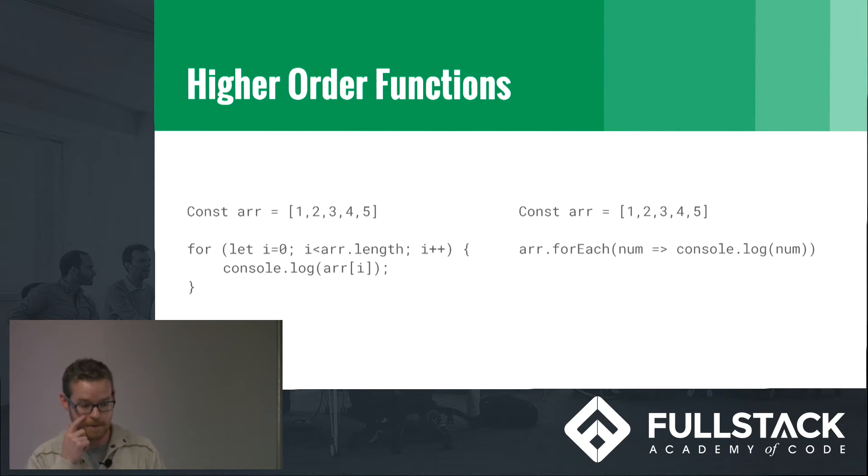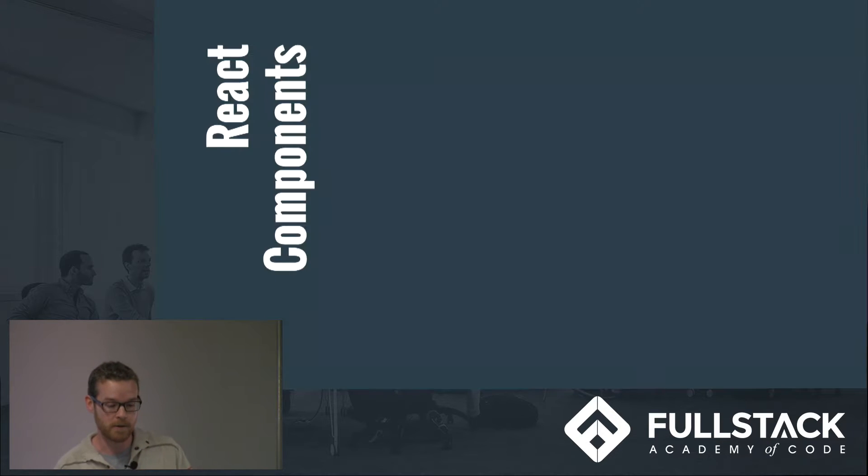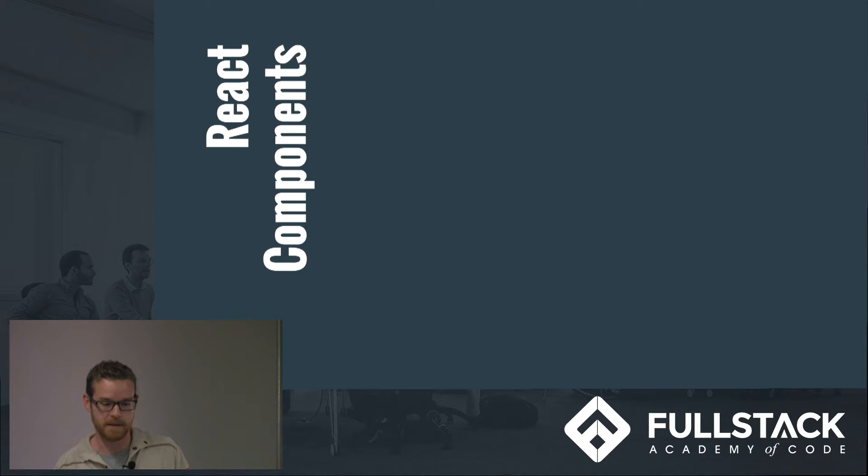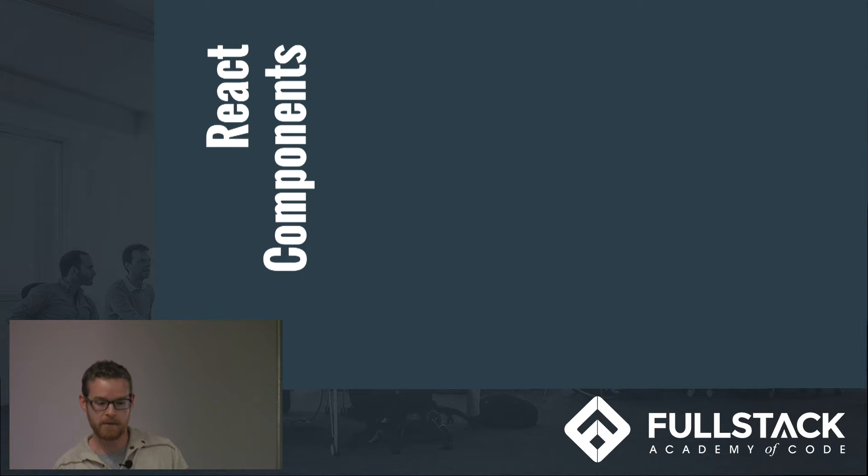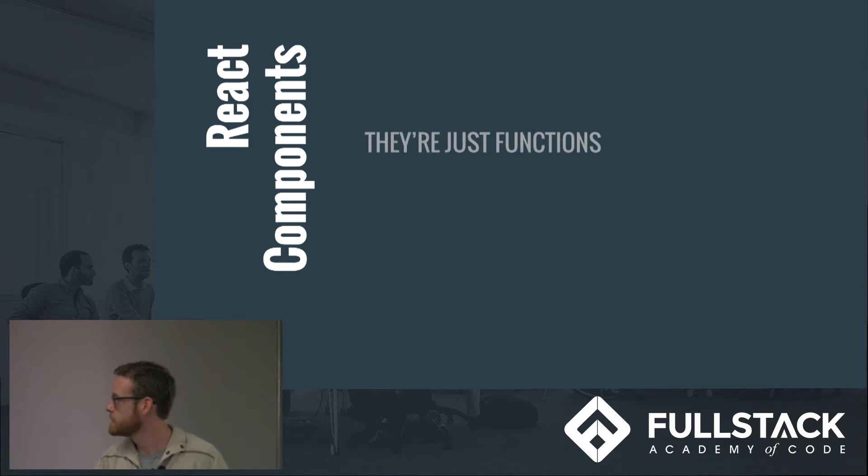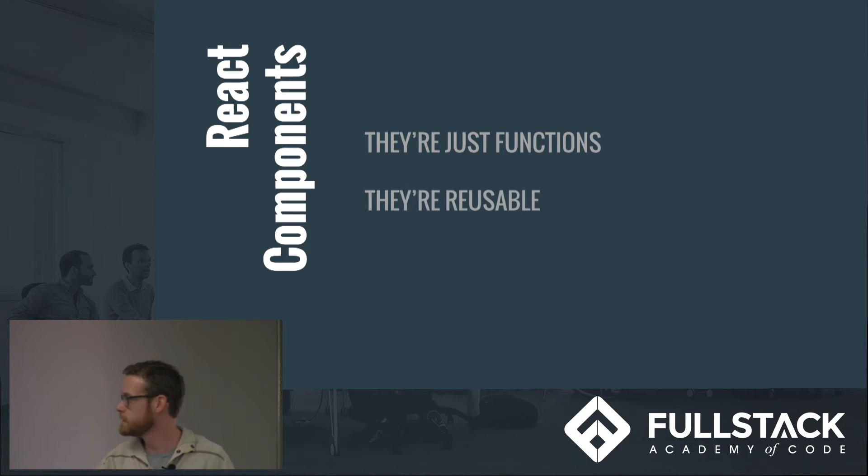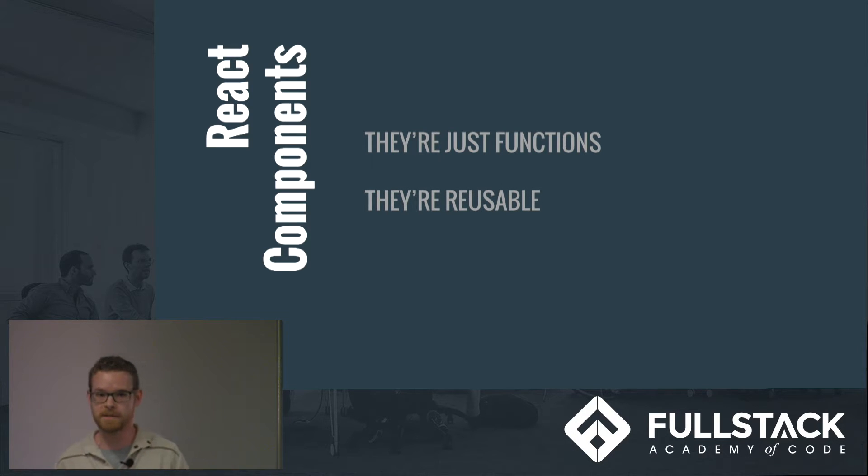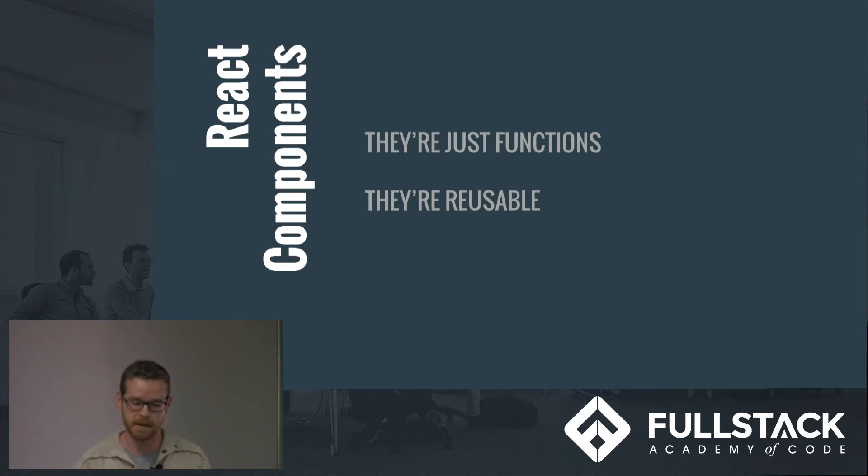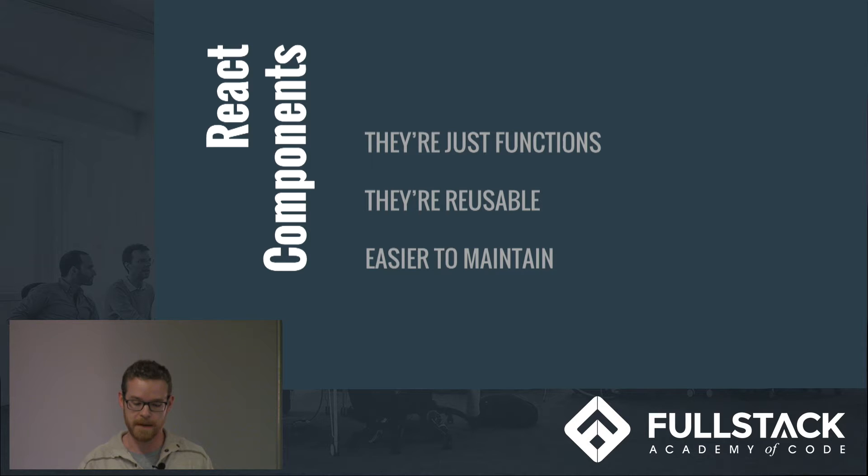So React components, let's talk about those. Remember what makes React components so special. Number one, basically they're functions, which is pretty great. They are reusable, so you could use similar components in multiple positions across your application and they're a lot easier to maintain for that reason too. You're just reusing the same component.